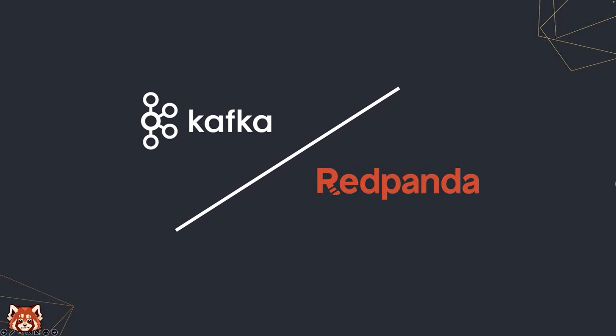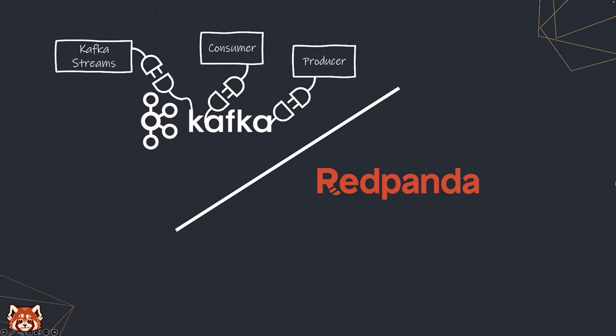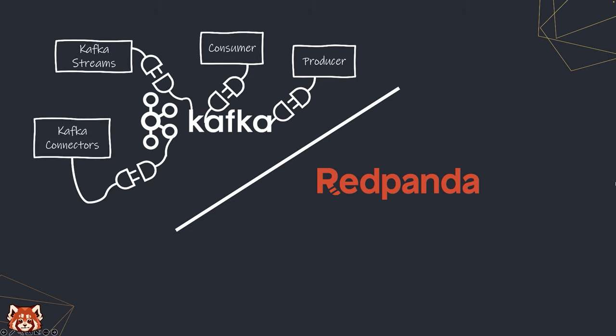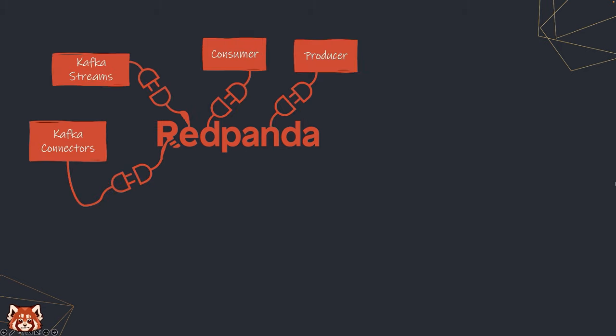Redpanda is an alternative solution for Apache Kafka. You can take your Kafka client, both producers and consumers, your Kafka Streams applications, or your Kafka connectors that you previously used and directly plug them into a Redpanda cluster.